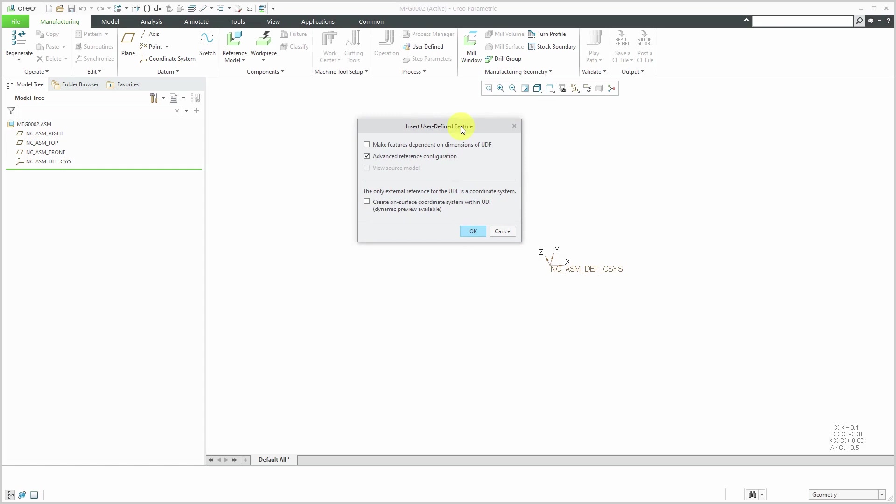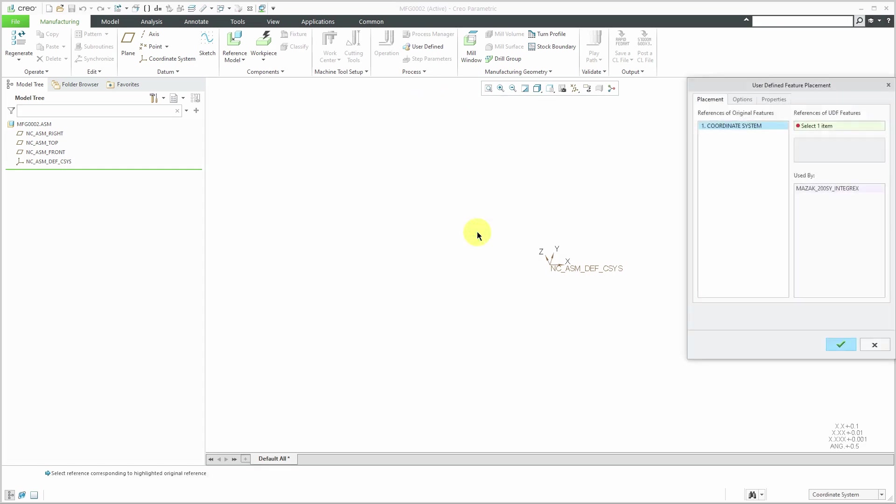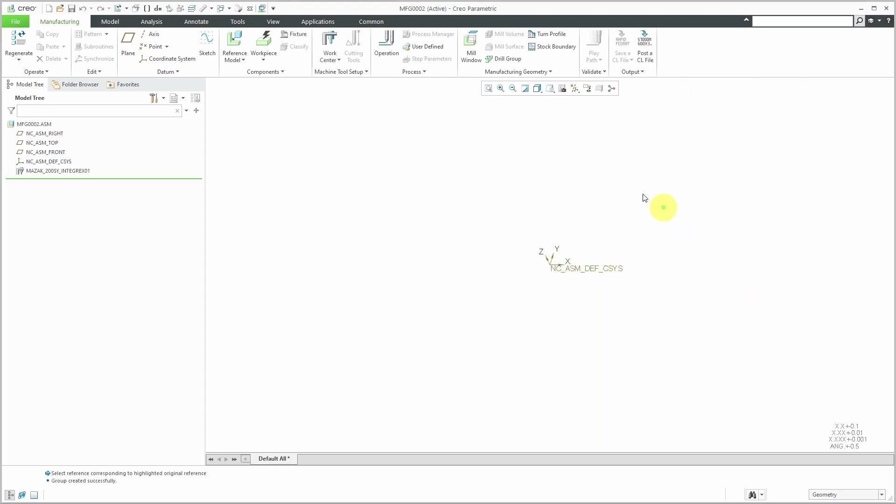Here I have the different ones that I've set up before. Let's select that MAZAK that I just created and click the Open button. This is stored as a User Defined Feature. It has that .gph extension. For this one, I'm just going to click the OK button. For the coordinate system, let's select that one over there and click OK. Now we have our work center located in our manufacturing model to use over and over again.